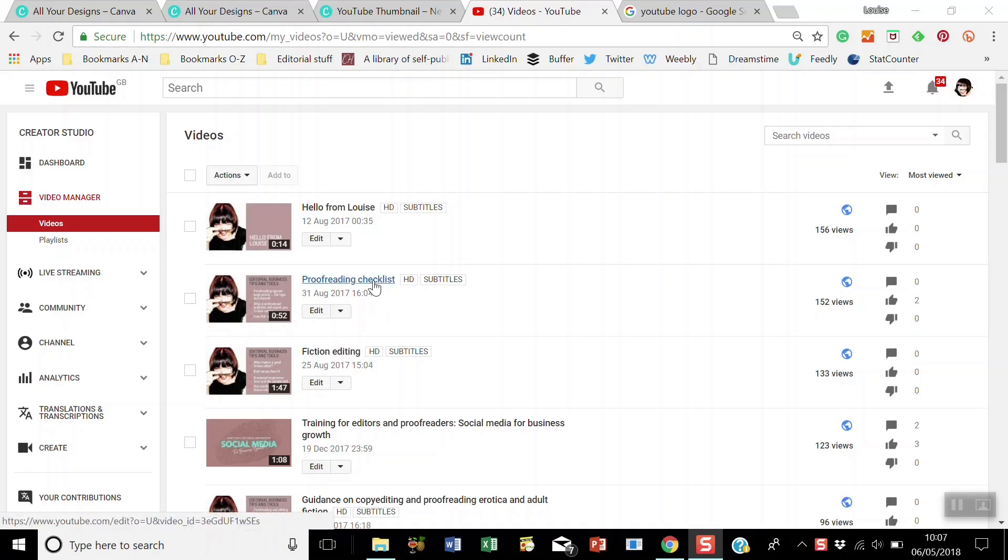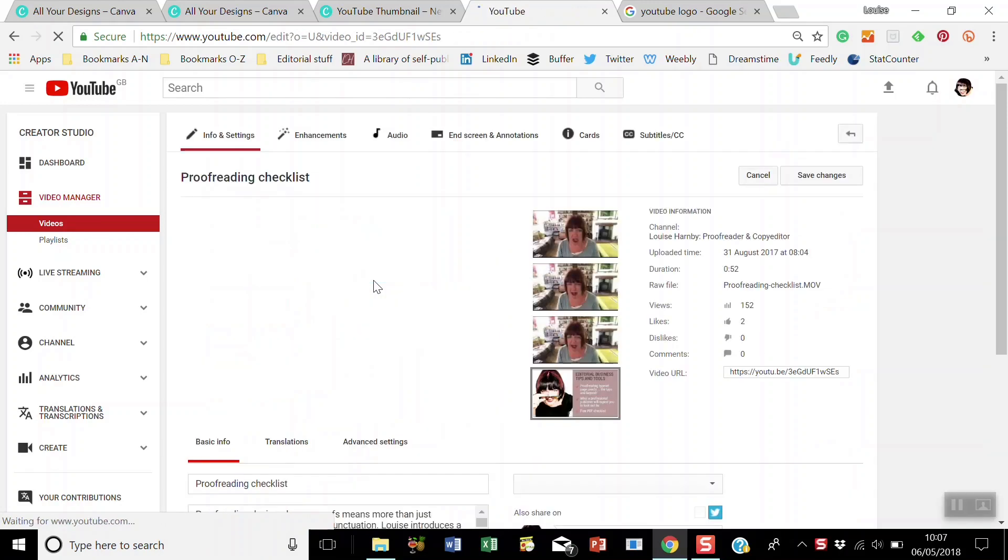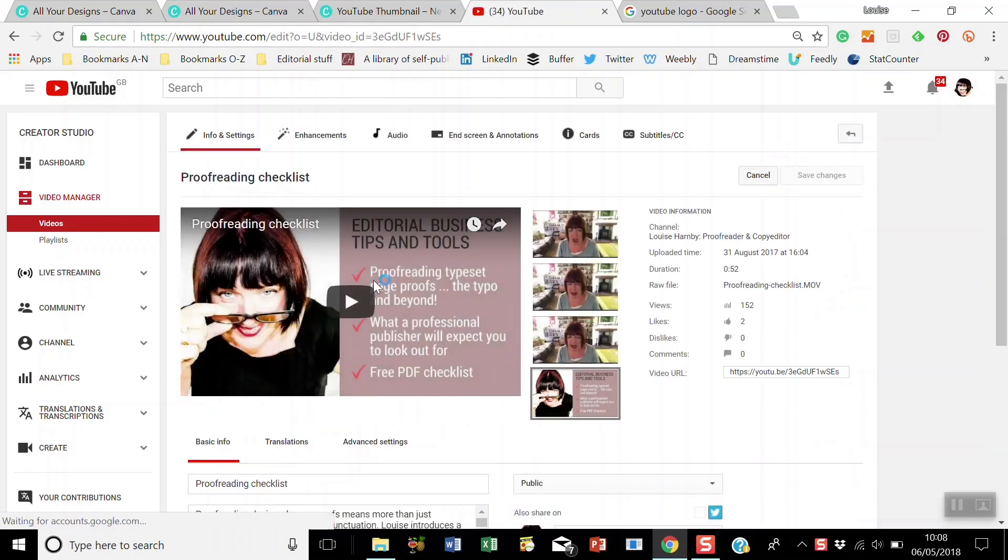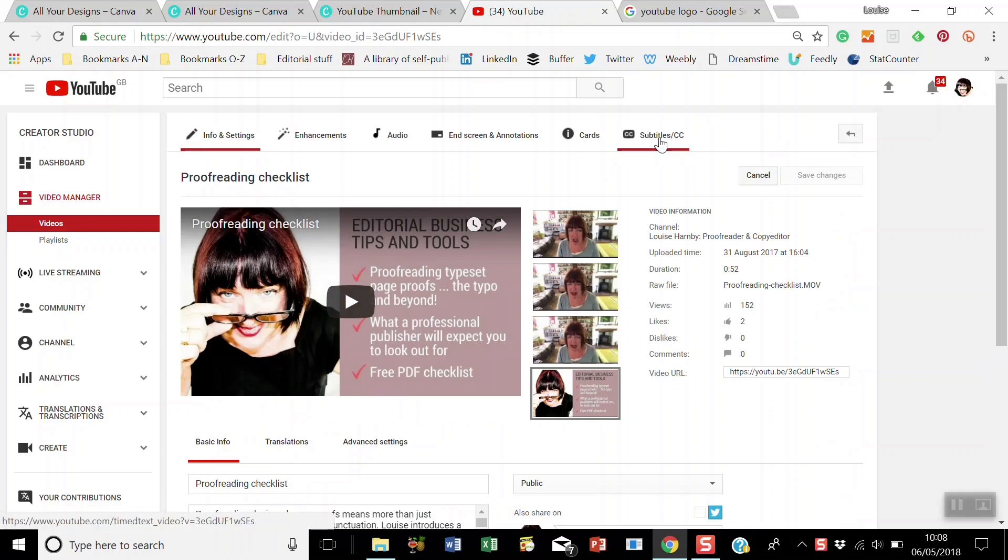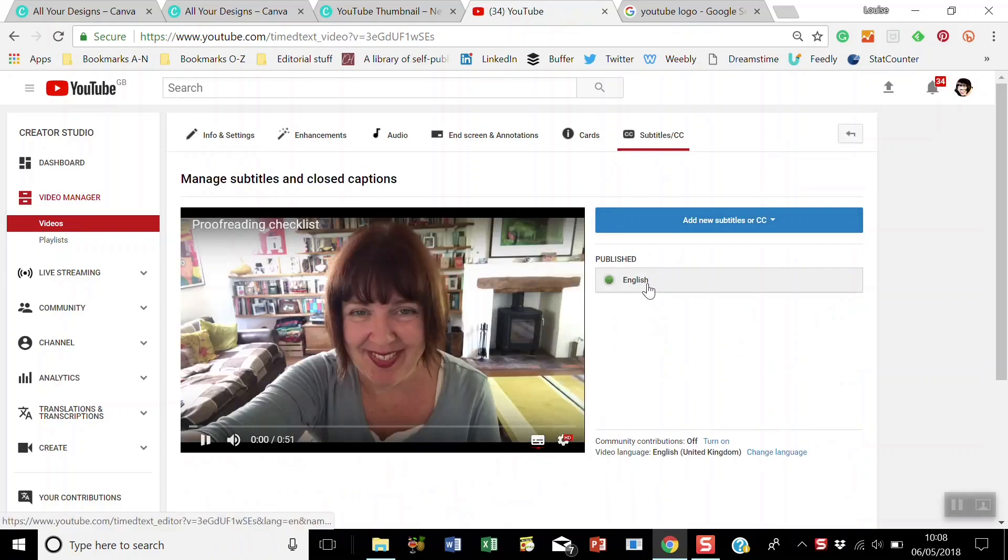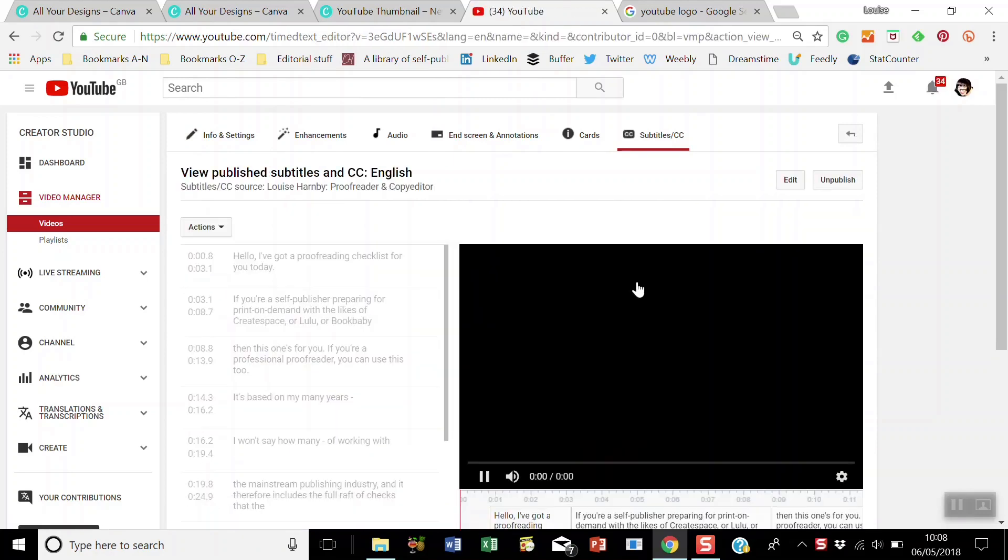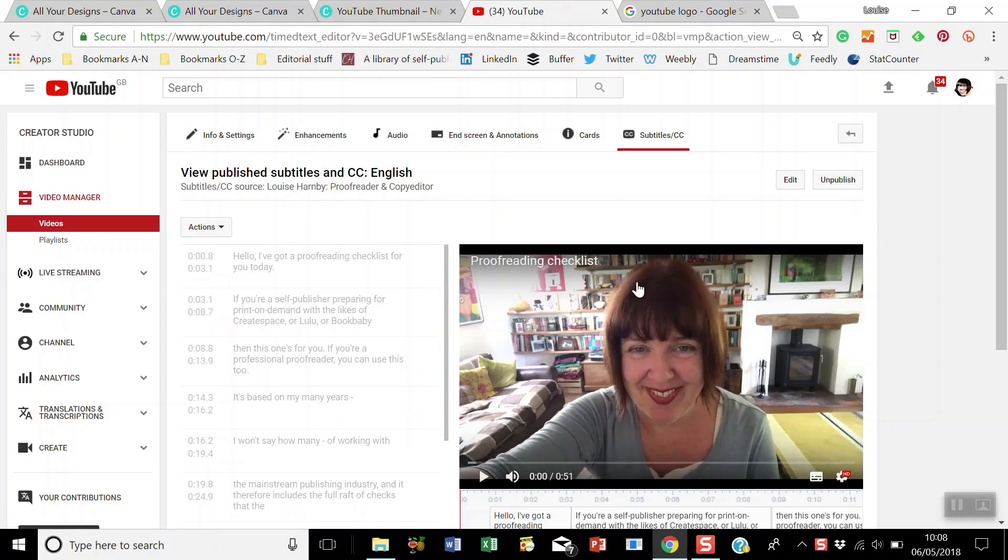So the first thing you want to do is go to your video, and then go to subtitles, closed captions, and open up the existing auto-generated captions. Now I've actually edited these, but I'm just using them for demonstration purposes.